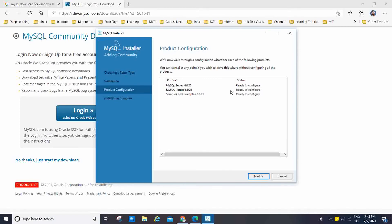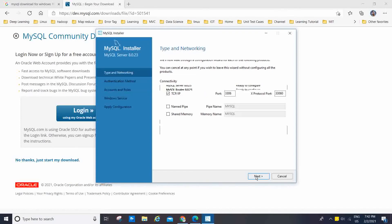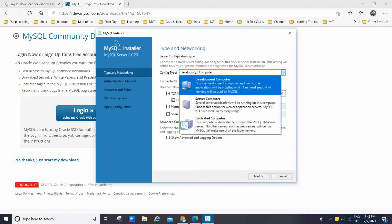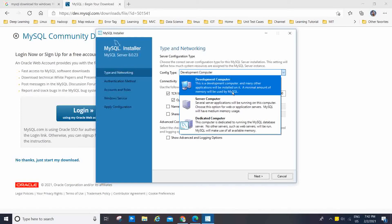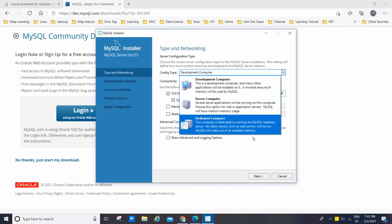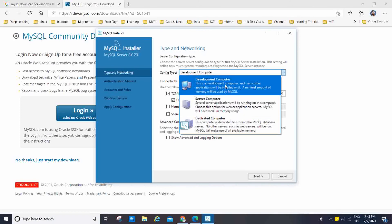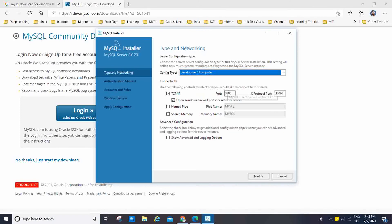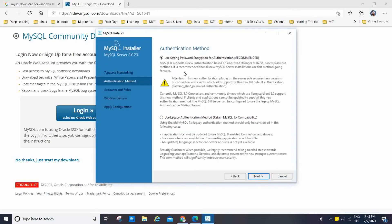MySQL Server is ready to configure and the Router is also ready to configure. Now I have to click Next. If you click here, you will see the configuration type: Development Computer, Server Computer, or Dedicated Computer. We are going to use Development Computer, and we will use the same port 3306. Named Pipe and Shared Memory settings we will leave as default.